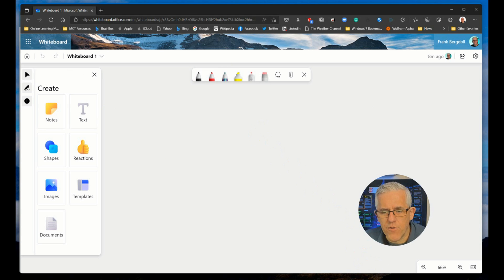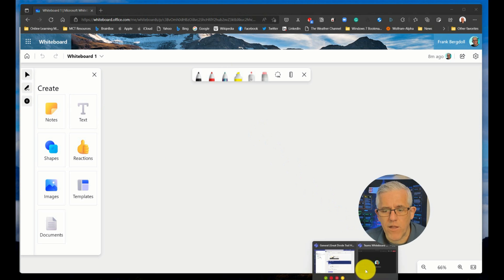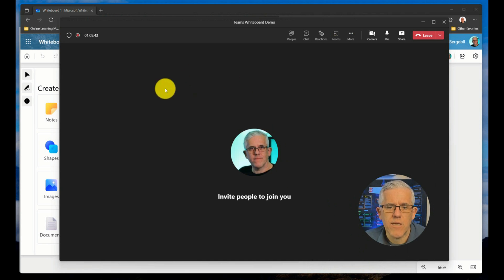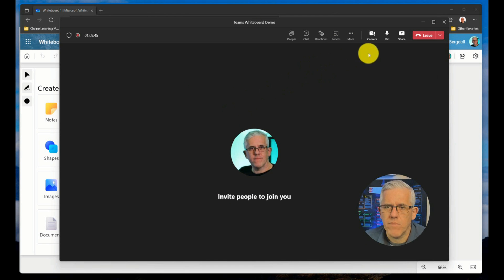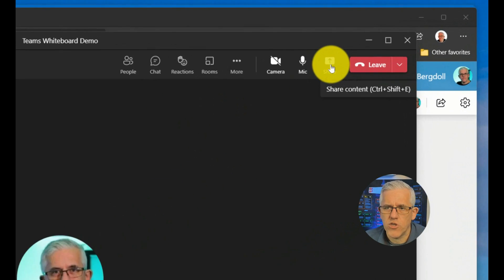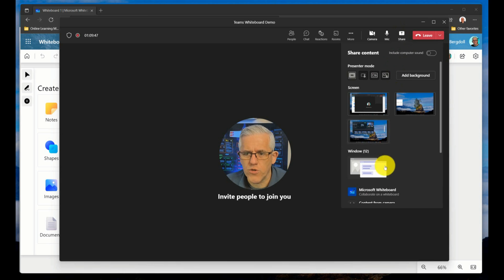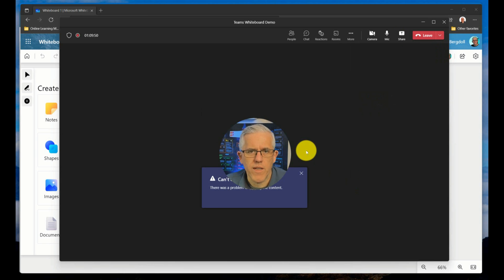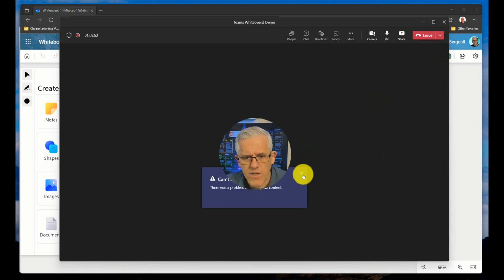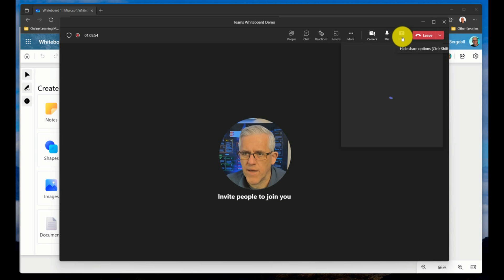Now the other variation is available to me in a Teams meeting. Now in a Teams meeting, if I go to the share menu and I go to the whiteboard, so I'm going to click on the whiteboard, it's going to go in.